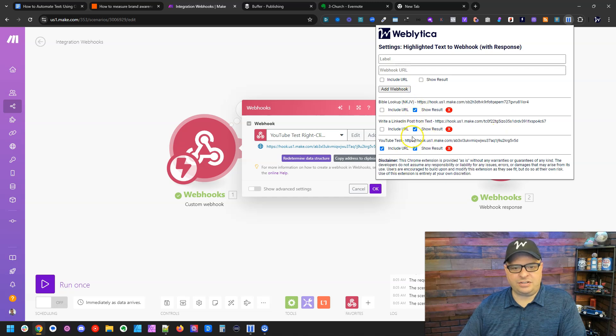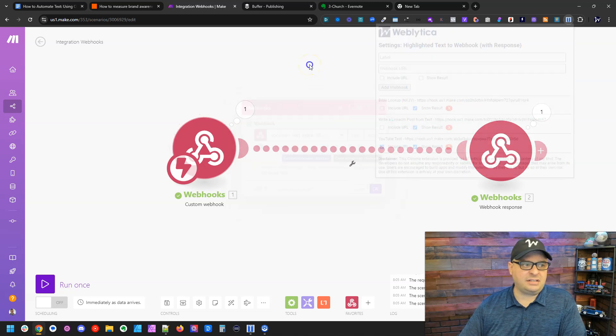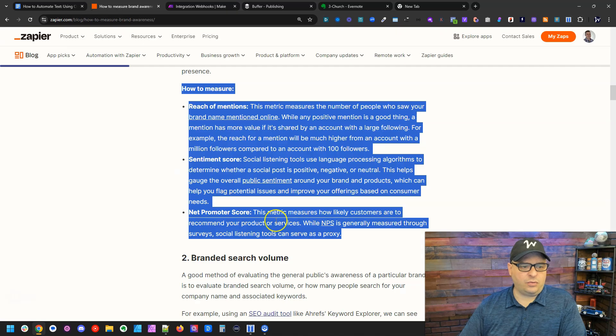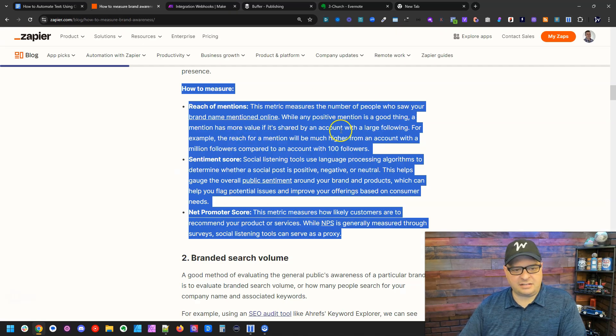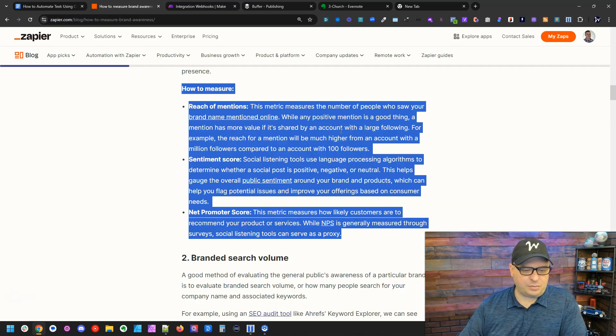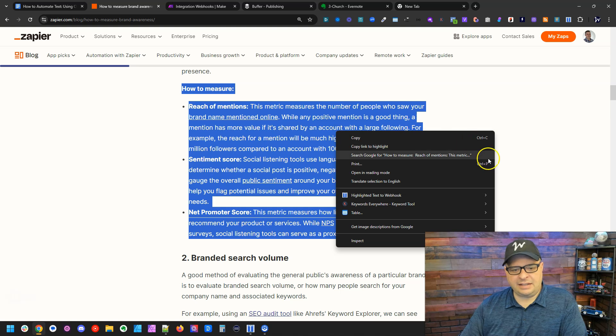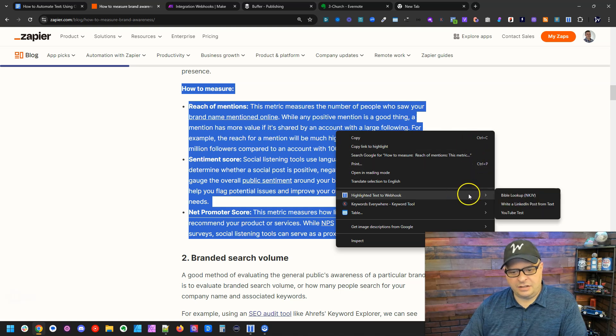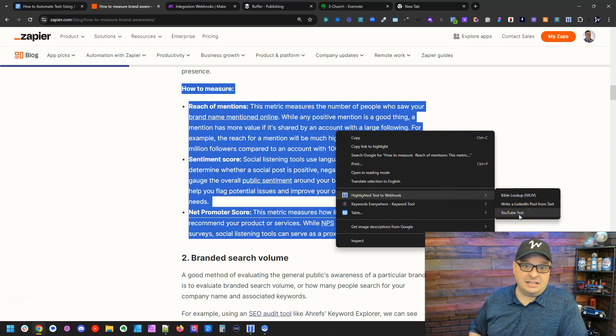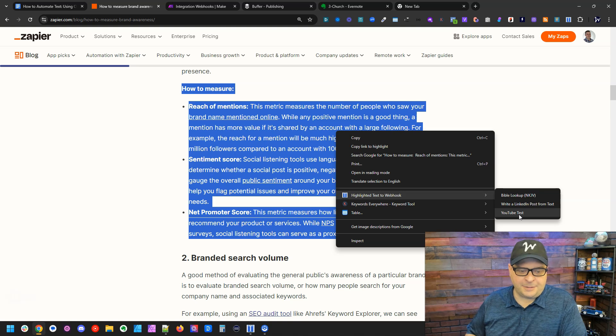And now I have, you'll notice here, I have three webhooks in my list. And if I go over here and I've highlighted this text on the Zapier blog, and I right click and I go down to my extension, you can see YouTube test is in that list.